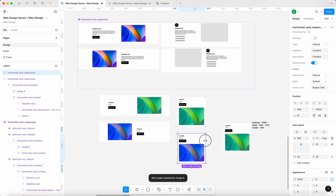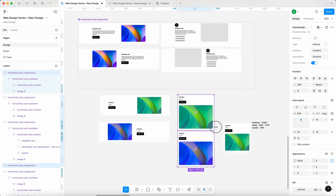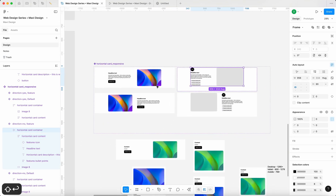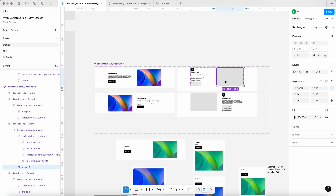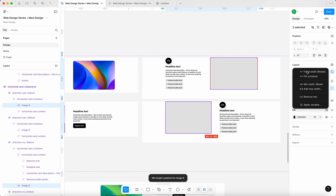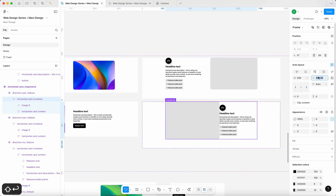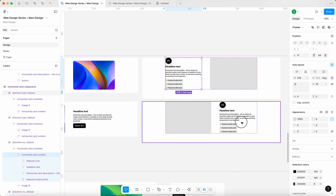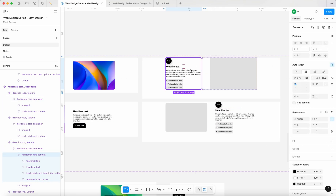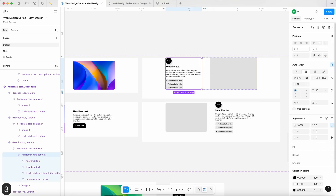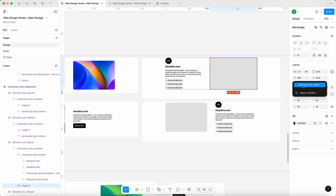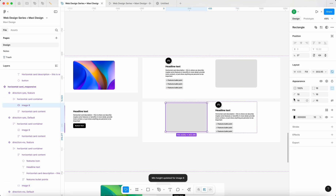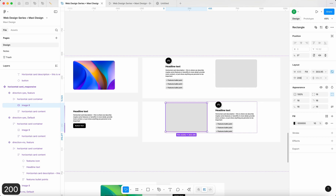Let's do minimum width 200 on this one as well so it works the same way. We've got beautiful responsiveness. Now let's quickly do the same for the other variant: lock aspect ratio, both children to fill container, spacing of 86, minimum width of 333 on the text, and minimum width of 200 on the image. Let's test these in the wild.